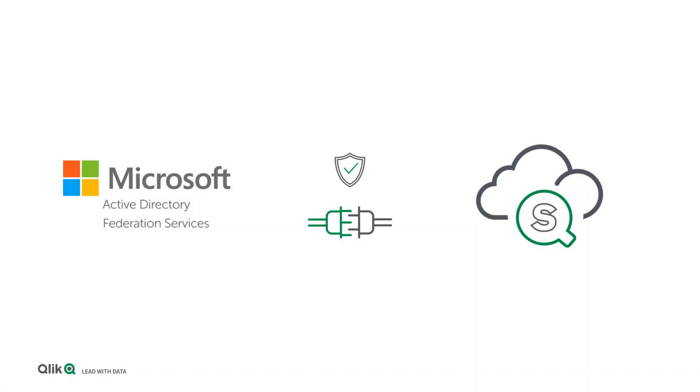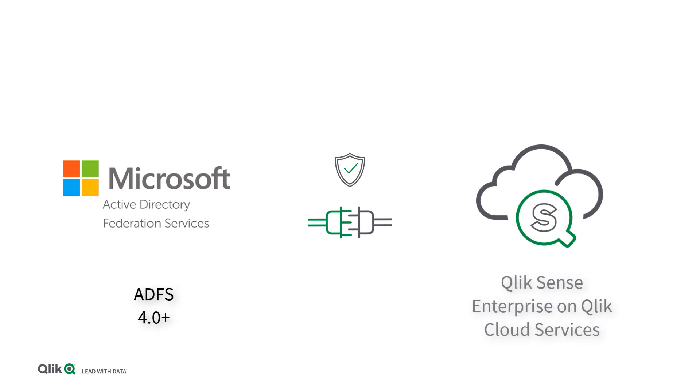This video is intended to be a walkthrough of configuring Active Directory Federation Services with Qlik Sense Enterprise on Qlik Cloud Services. This video will not be completely exhaustive, but will guide you through a straightforward, common configuration. Additional documentation on configuring QCS can be found on help.qlik.com.